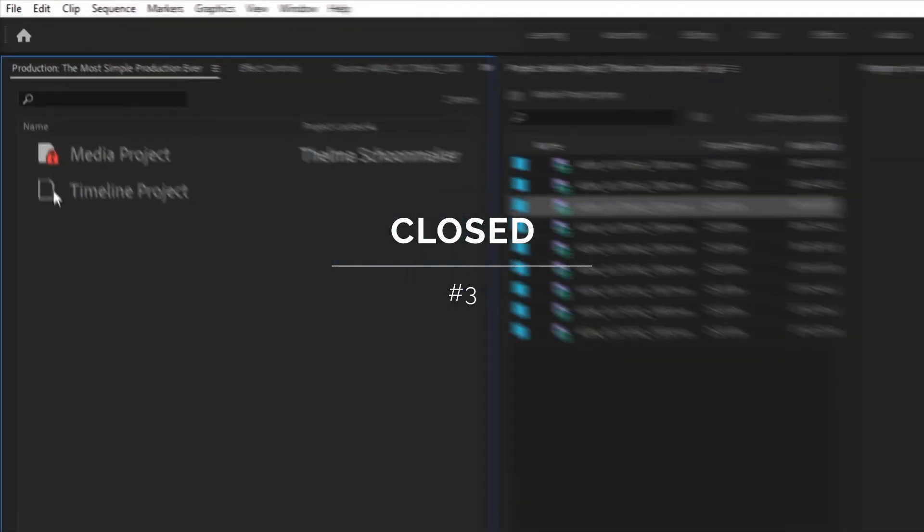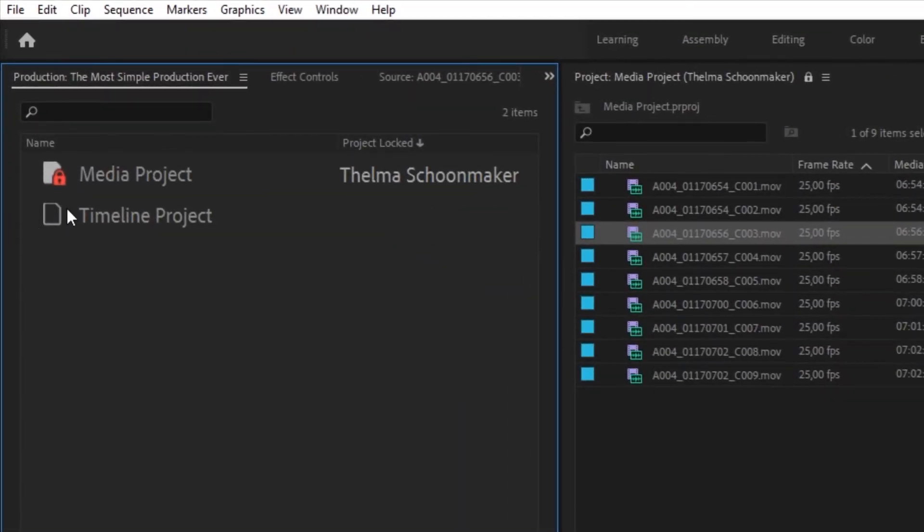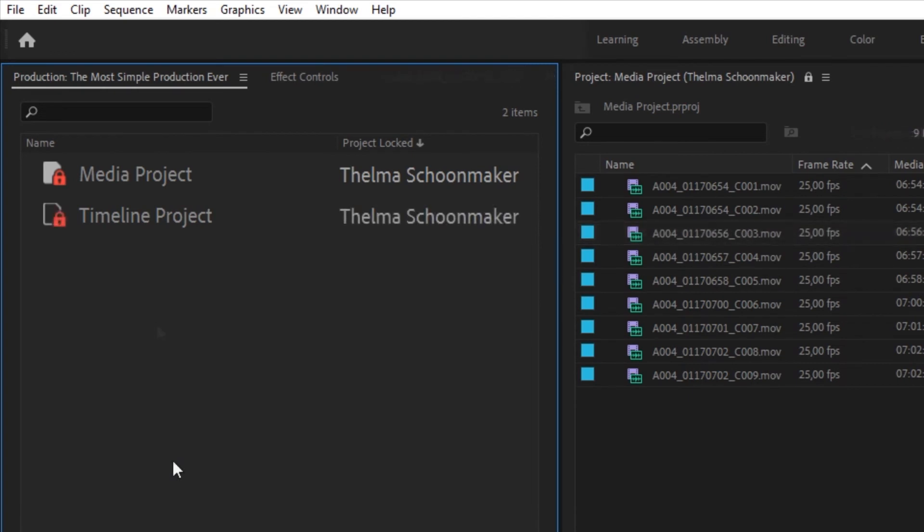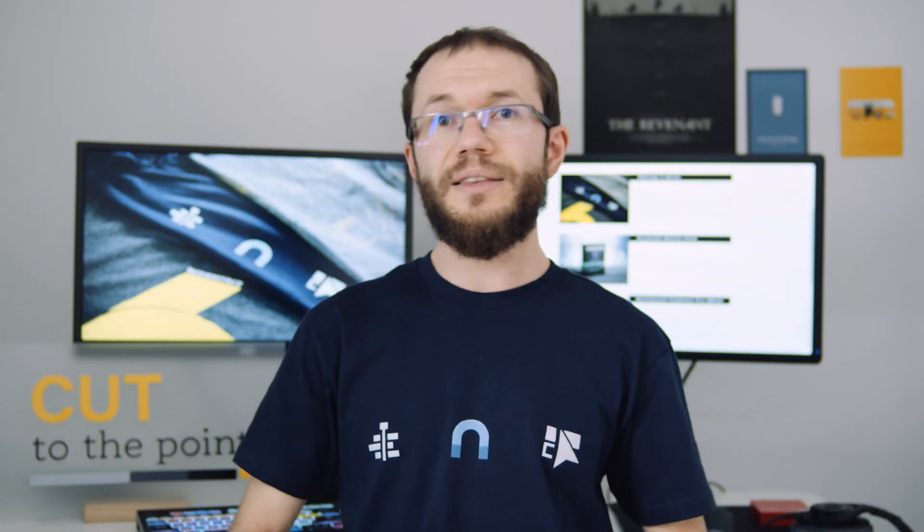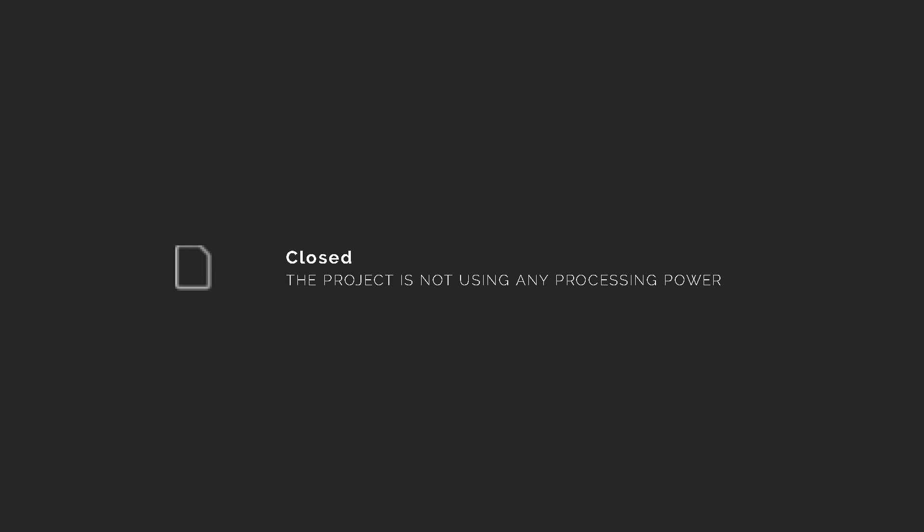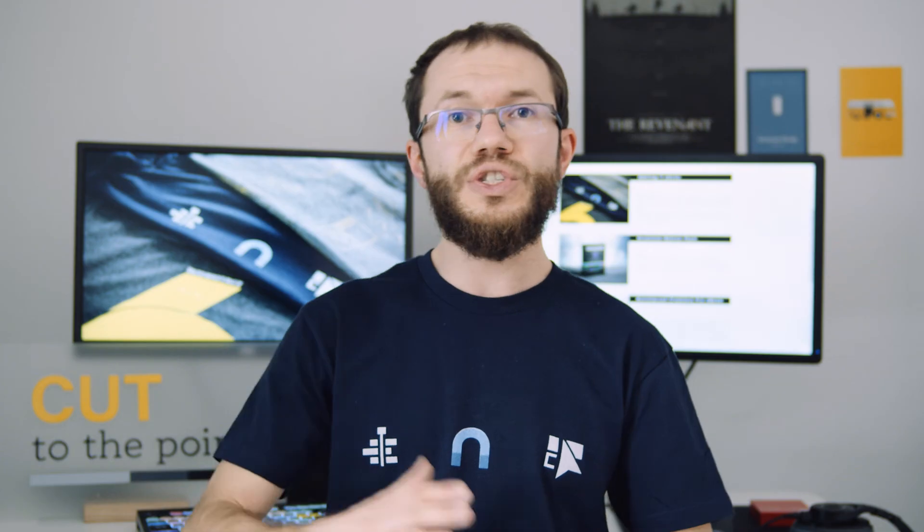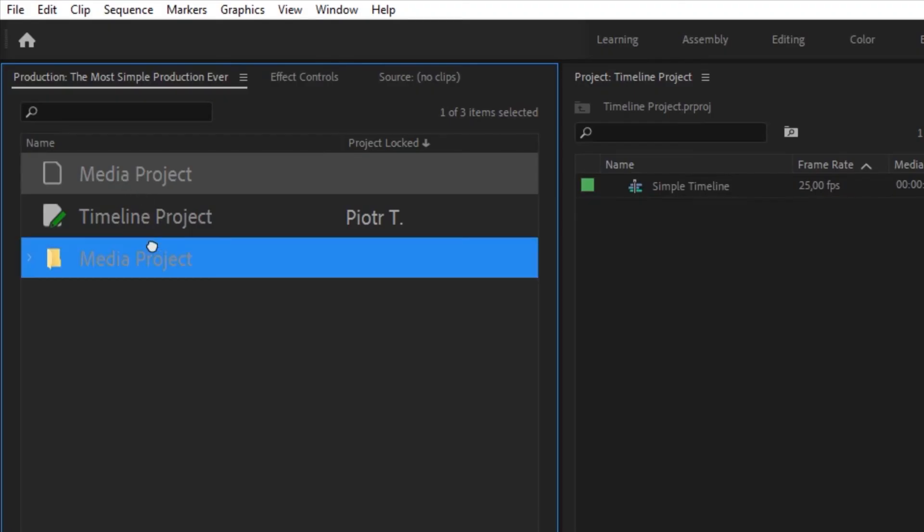When a project is closed, it will have an outline icon and a red lock might appear with it. In this state, the project is not using any processing power of your computer. If there is no red lock, you can move or rename the project.